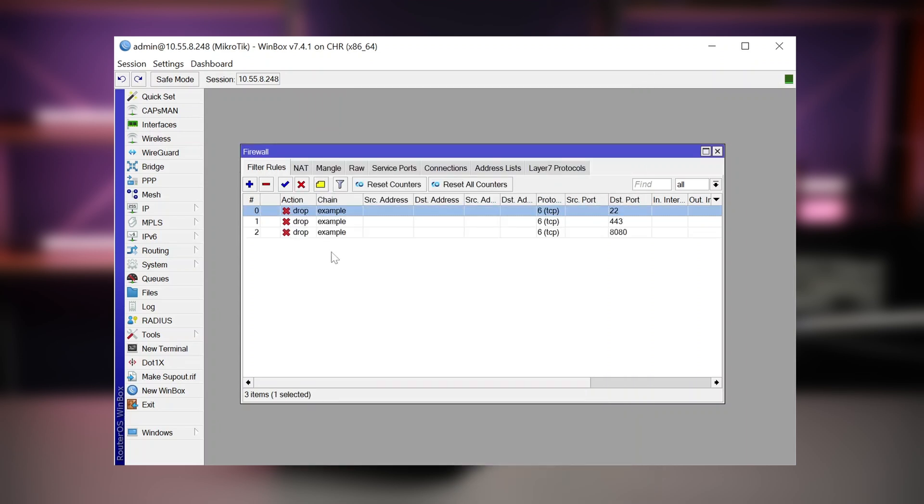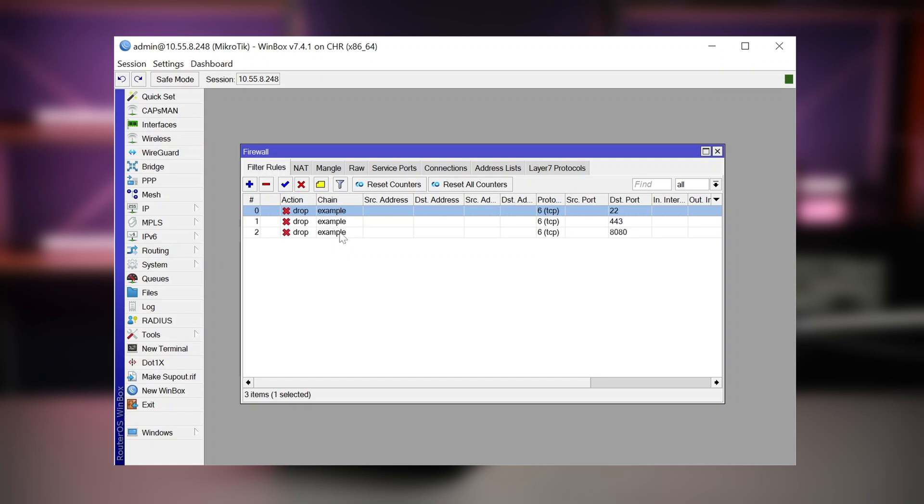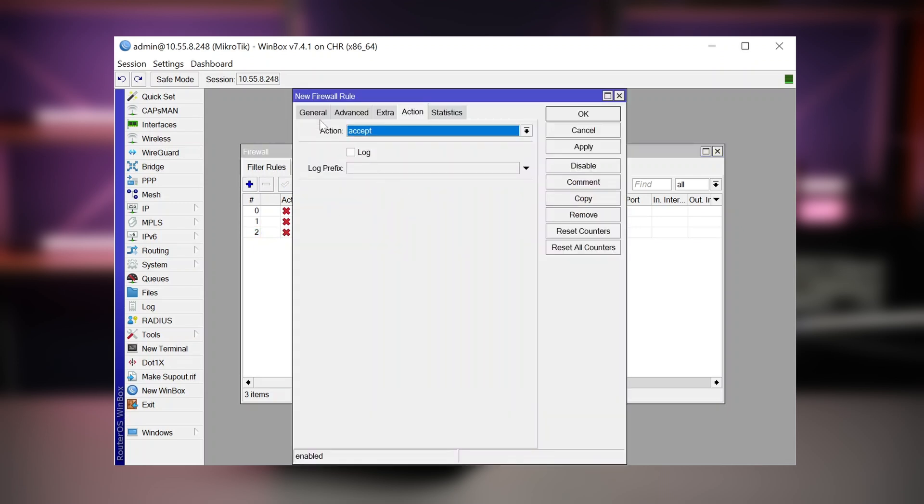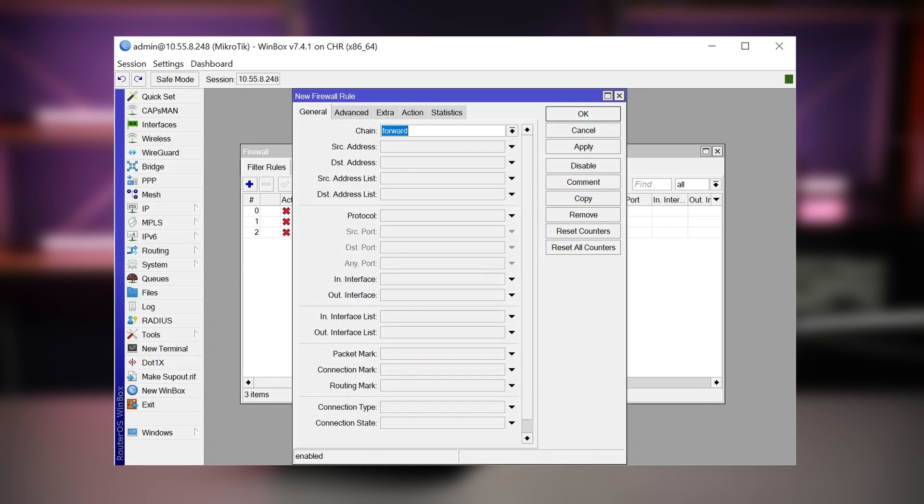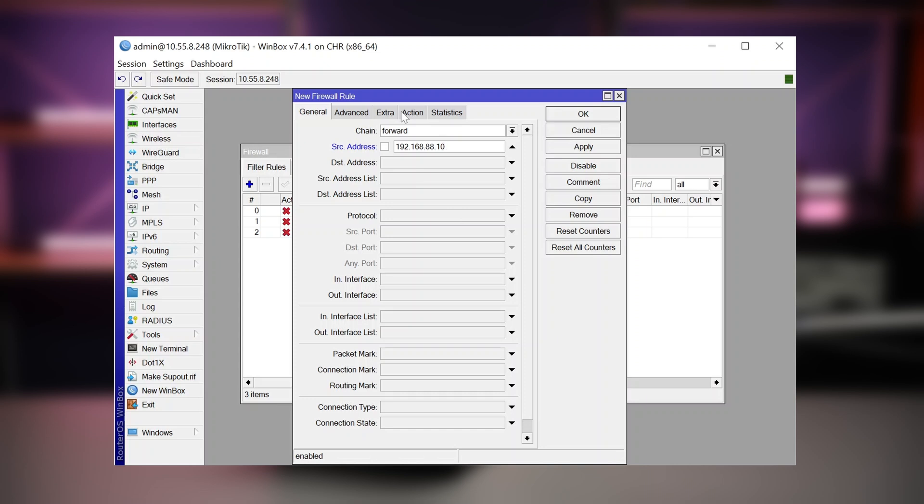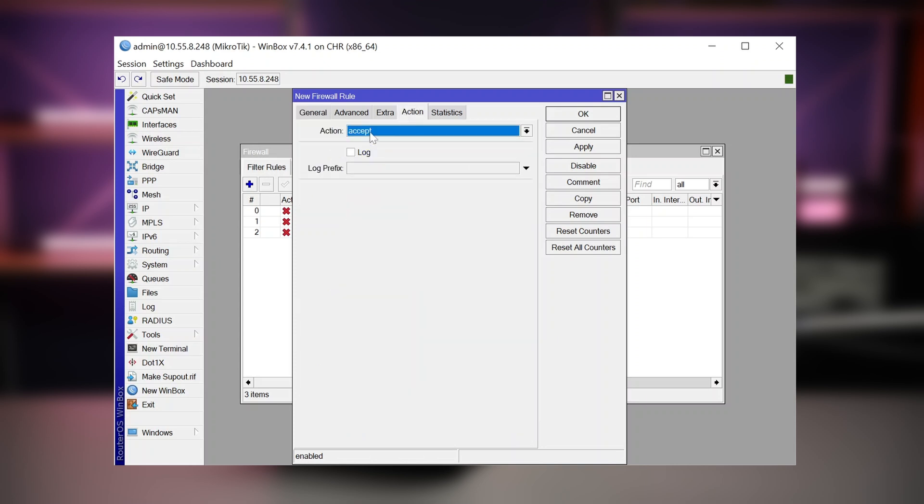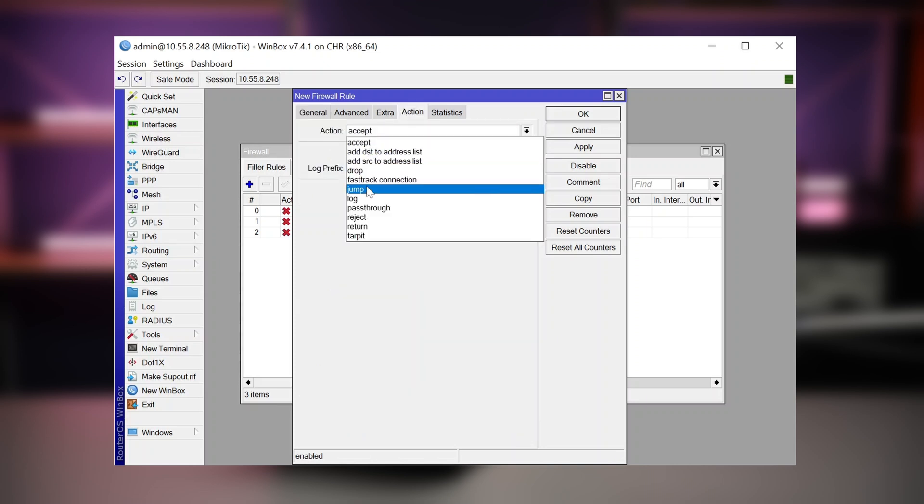Now that I have created all these rules with the chain example, they will not be executed right away. What I need to do is create first a rule in the forward chain with a, for example, a source address 192.168.88.10, which will be our, let's say, victim that we will be blocking with this rule. And we will then make the action jump.